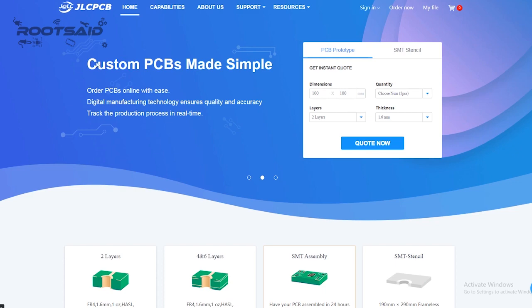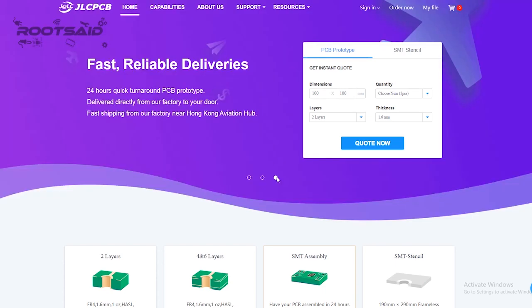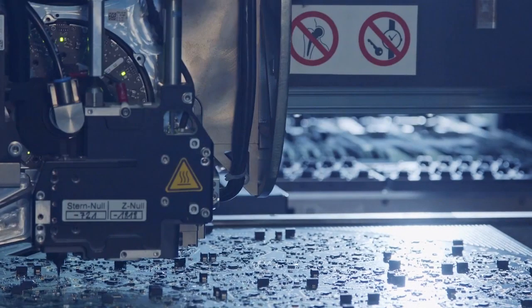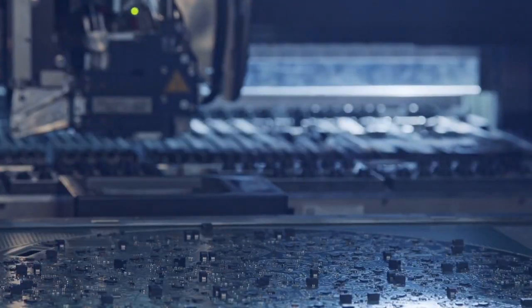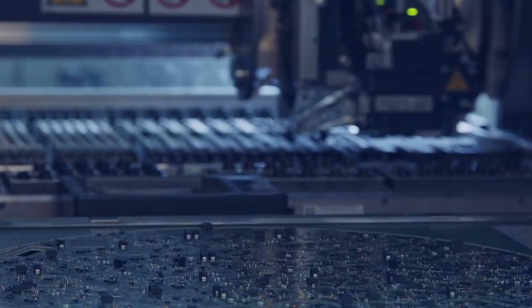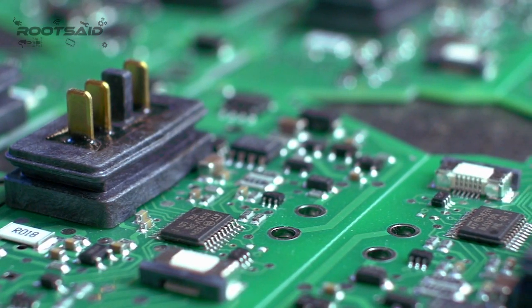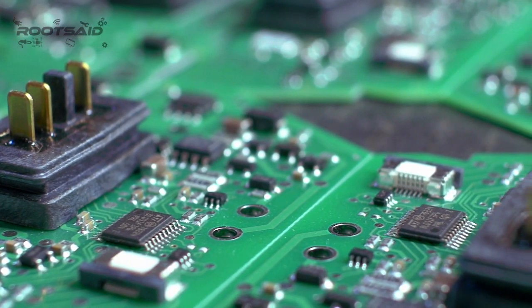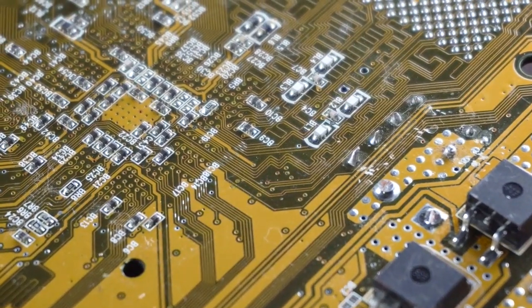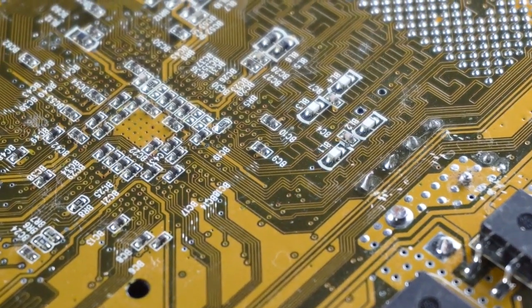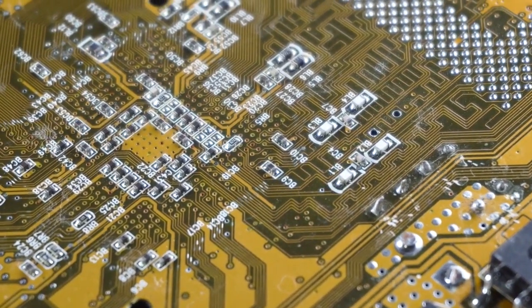JLCPCB is a PCB manufacturing company from where you can order PCBs online without any hassle. The company works 24 hours a day, 7 days a week, non-stop. With their high-tech machinery and automated work stream, they can manufacture huge quantities of high-class PCBs within hours.